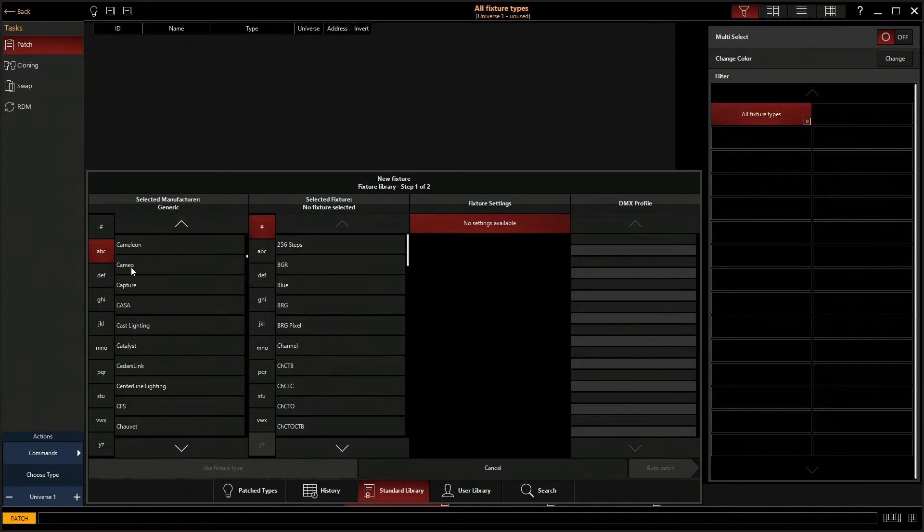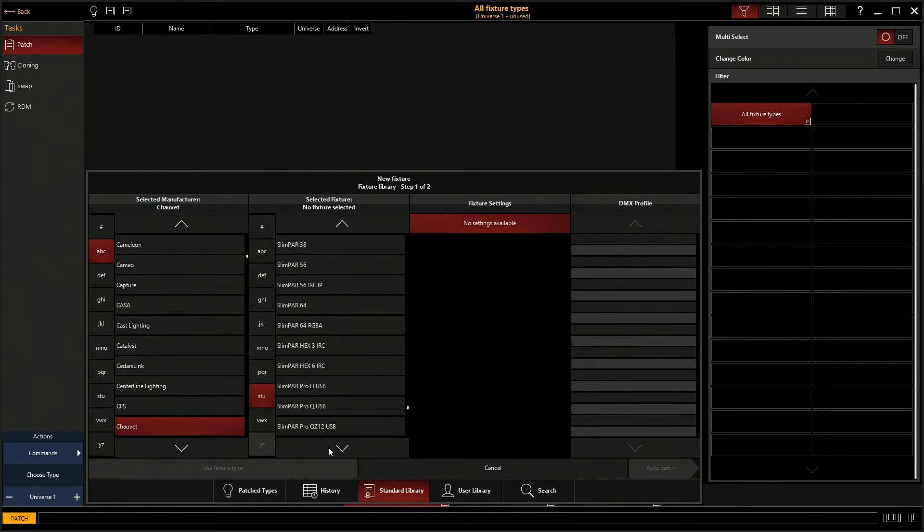We're going to find Chauvet right there. We're going to click on that. So this is a Slimpar, so we're going to go down here to S and we're going to click on it once. There's a lot of fixtures that Chauvet makes. We've got to find ours, Tri7 IRC, right there.